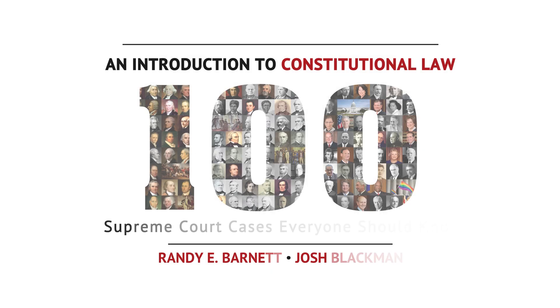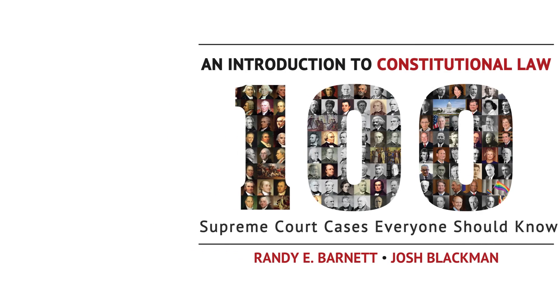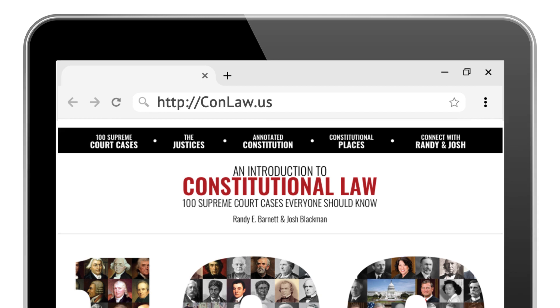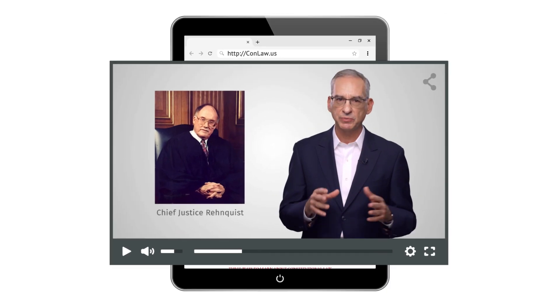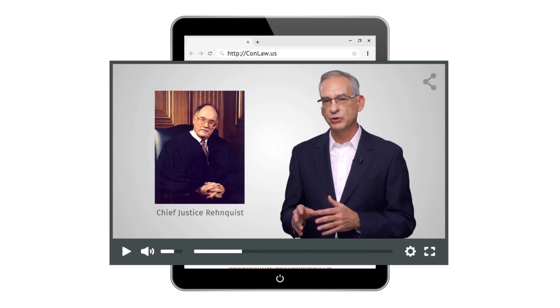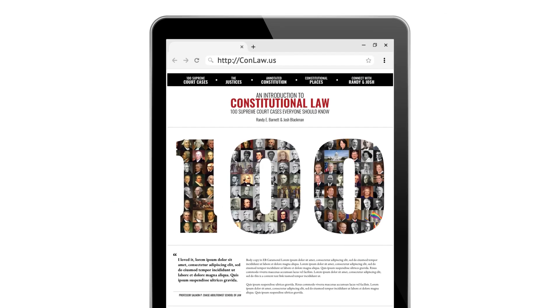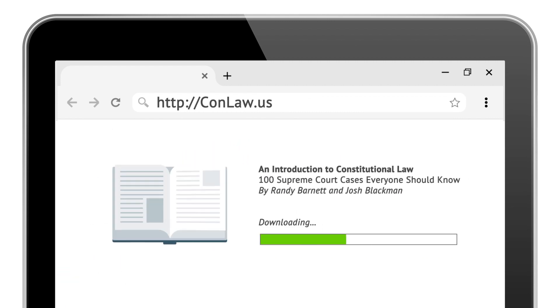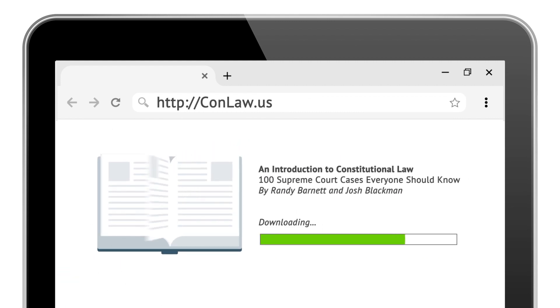We hope you've enjoyed this preview. Visit conlaw.us to access our 12-hour video library. You can also instantly download our e-book, 100 Supreme Court Cases Everyone Should Know.